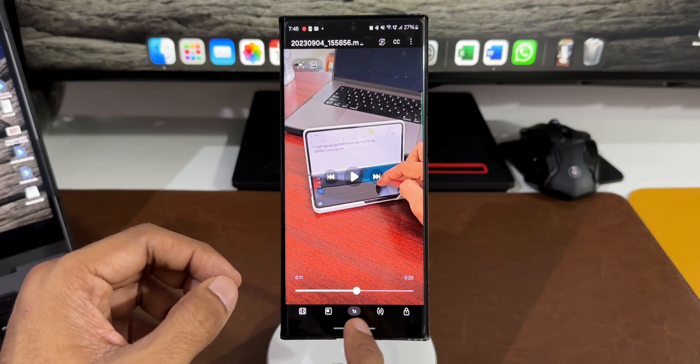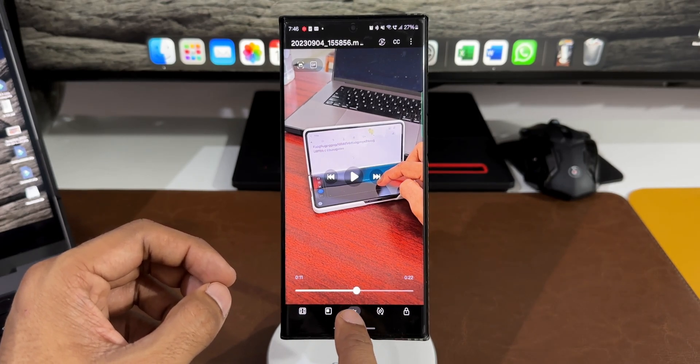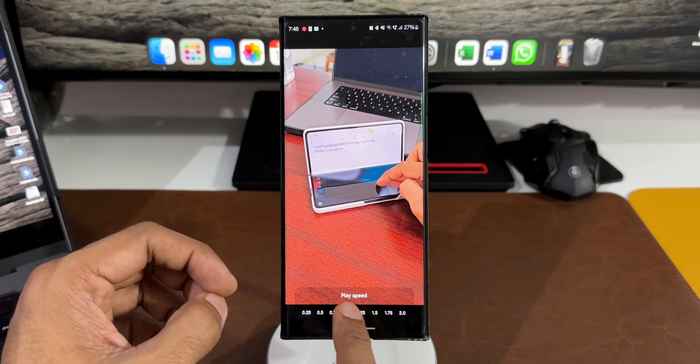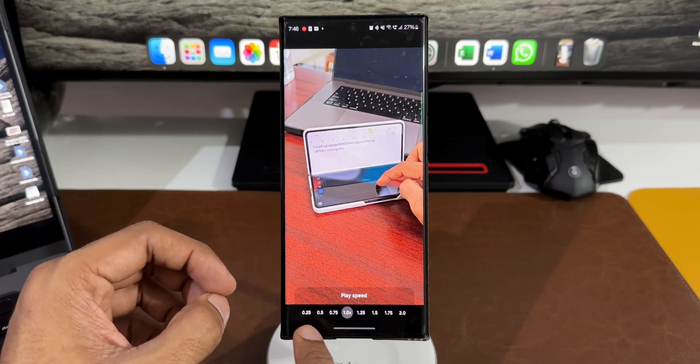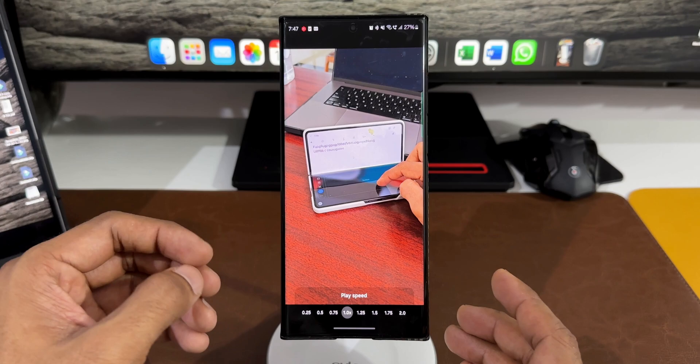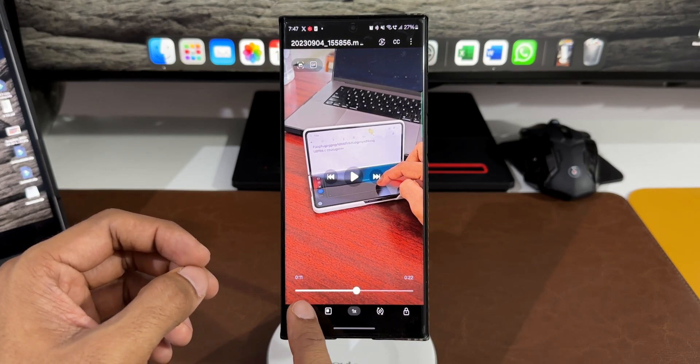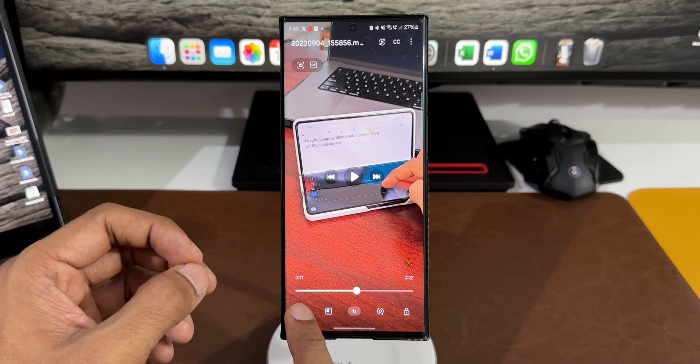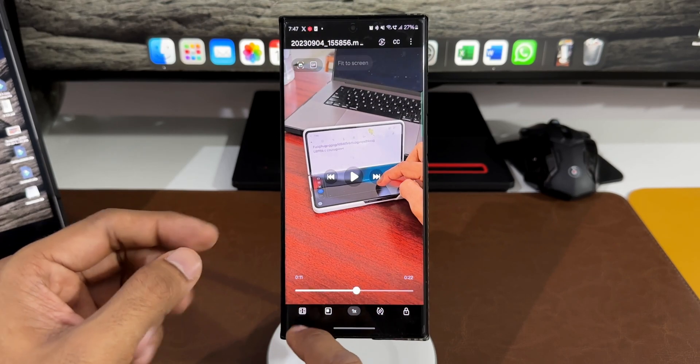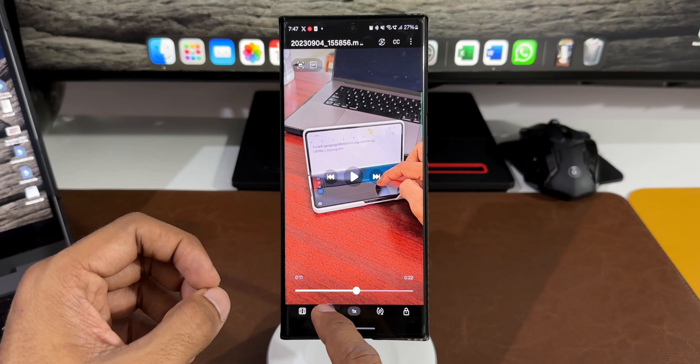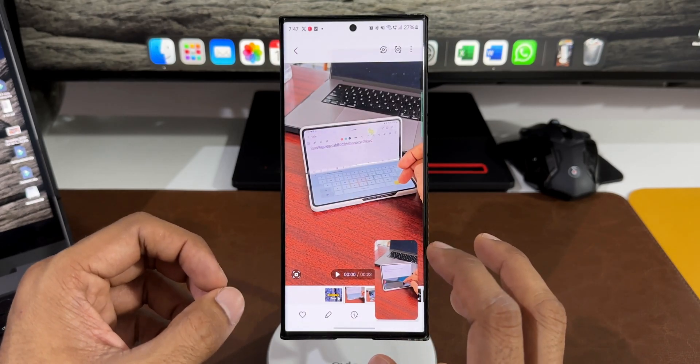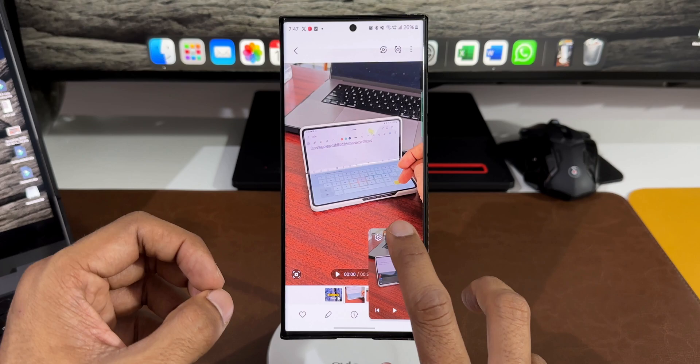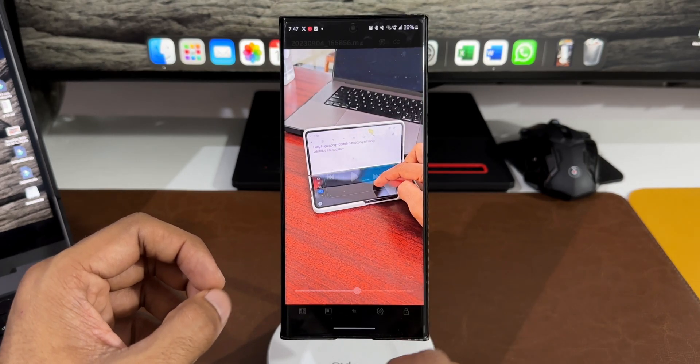You can see this video is being played on Samsung video player. When I tap, you can see all these options at the bottom. Let me pause this video. We have a few options here. Tap this speed button - we've got playback speed from 0.25 up to 2.0. We have this option to stretch the video, crop it to fit the screen, or get back to the original ratio. Then there's this button to minimize the video.